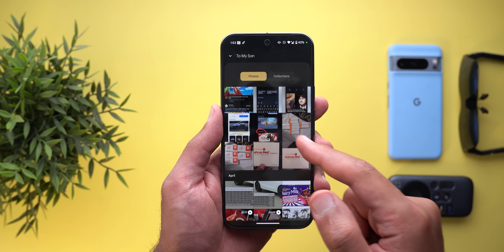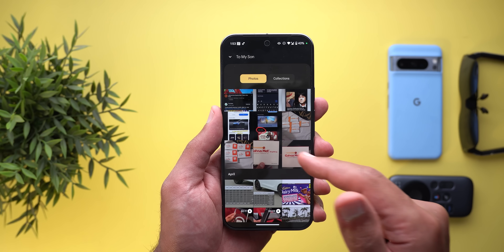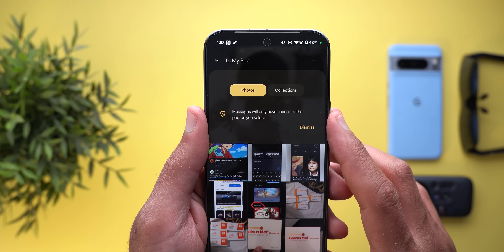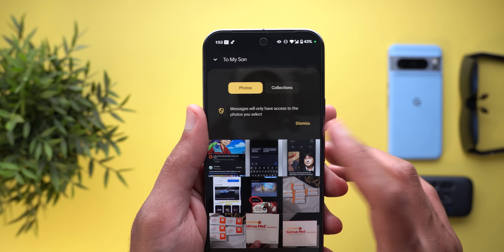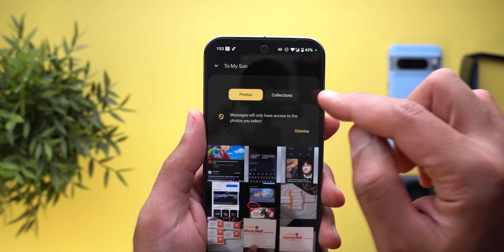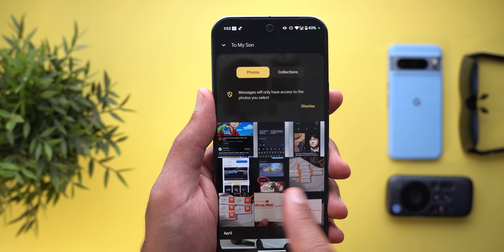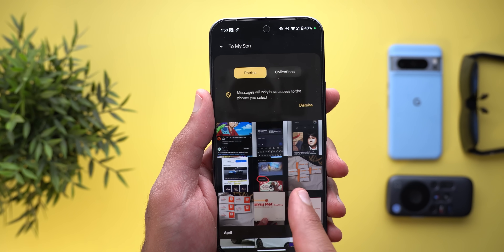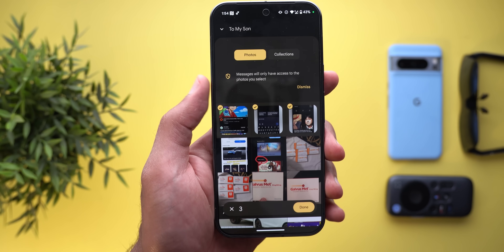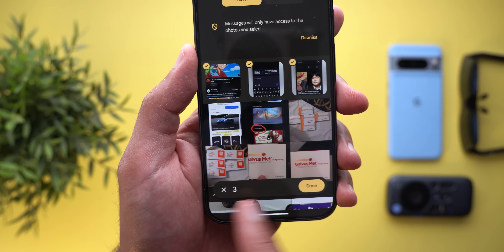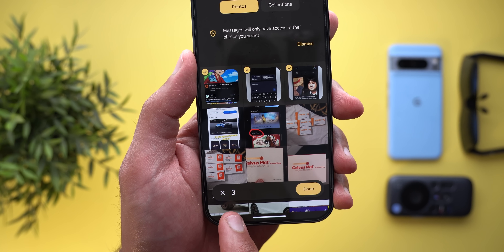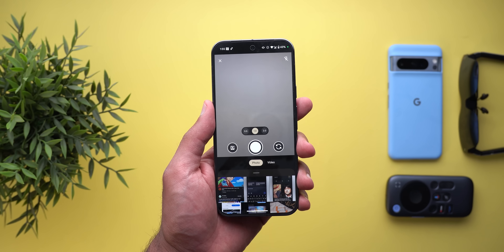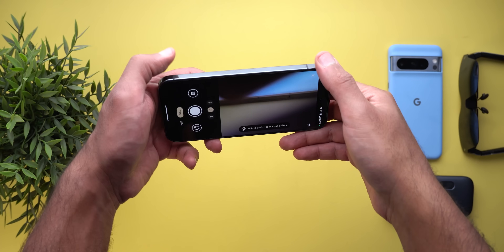Moving to the gallery option, it got multiple changes. First there's a new bouncy animation when you swipe up or down. You'll also see a banner at the top saying 'Messages will only have access to photos you select,' which you can dismiss. We also got two new tabs at the top — one for Photos and one for Collections — and you can scroll between them. From here you can select photos, and you'll get a bubble at the bottom showing the count of selected photos, a Done button to attach them, and an X to cancel.